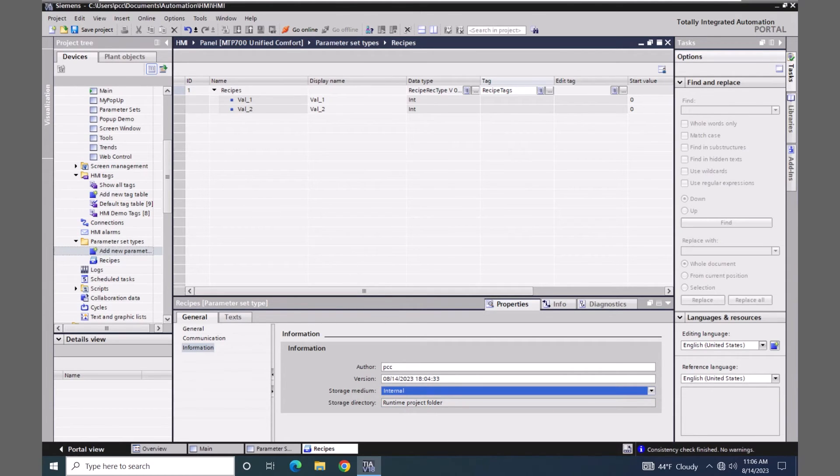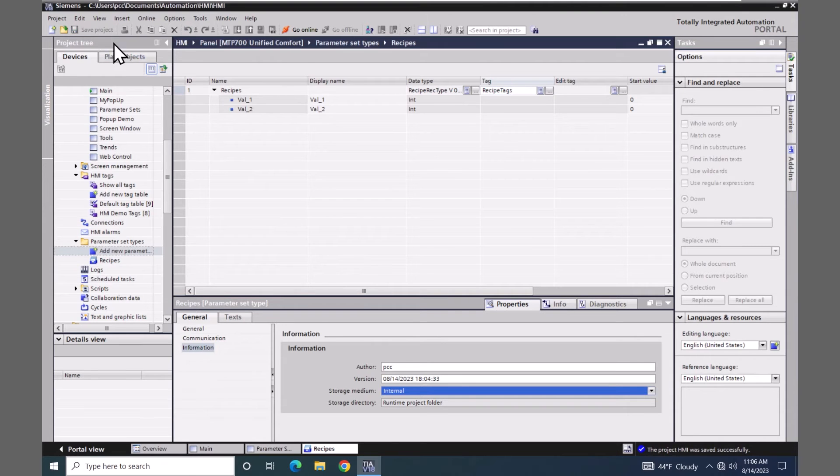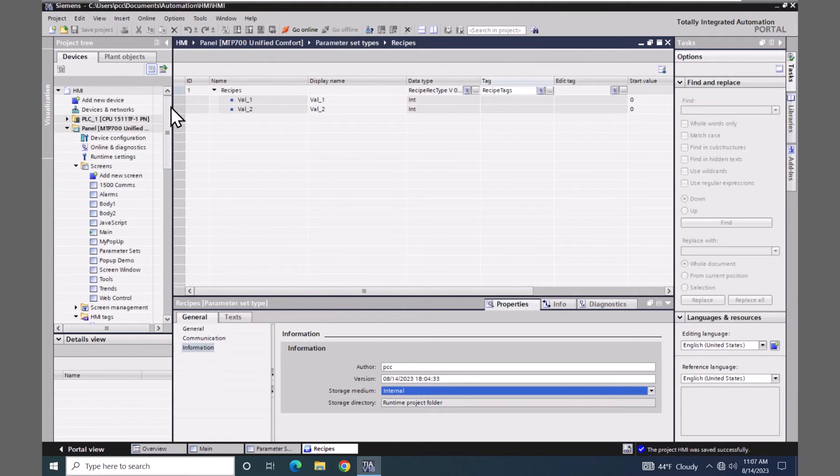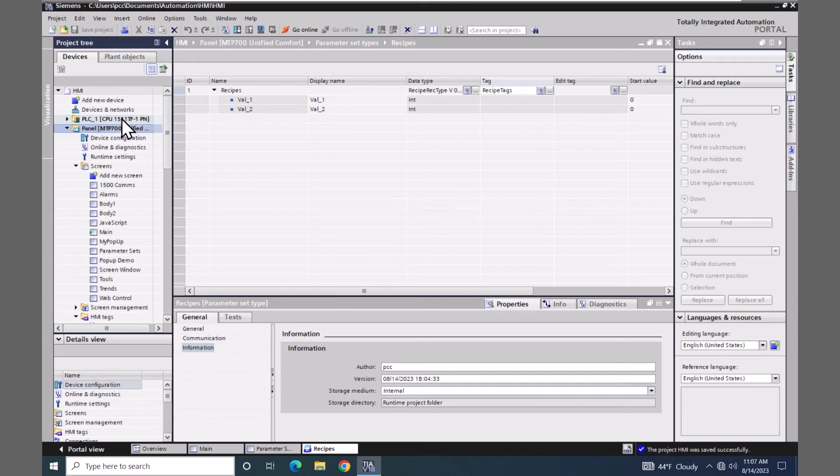I'm going to save my project. Highlight my HMI and start the simulation.